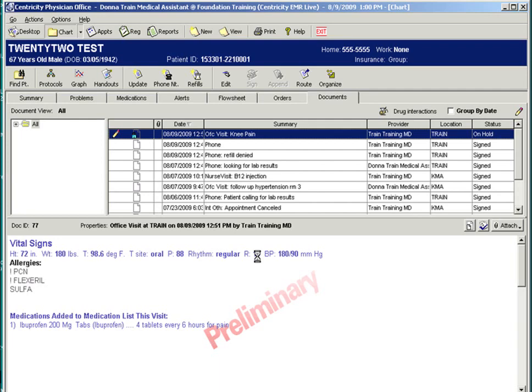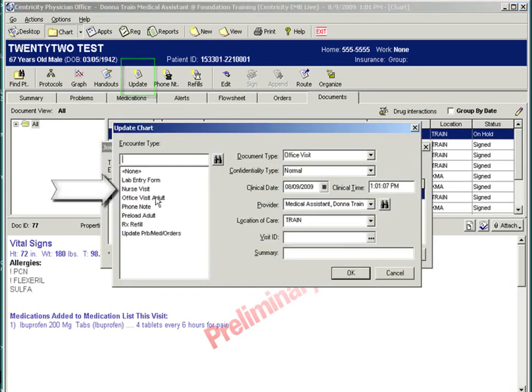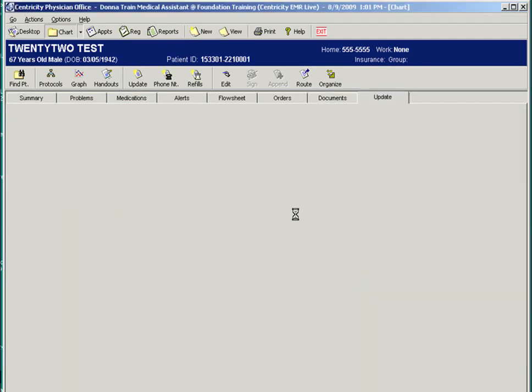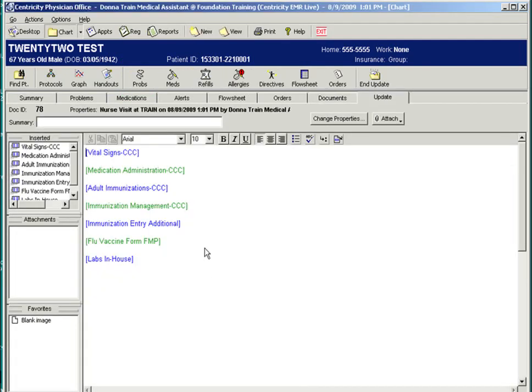Other document types and forms include nurse visits. A nurse visit encounter can be set up with a variety of forms that would include services a nurse would typically do, such as blood pressure checks and vitals, flu shots, immunizations, medication administration, or even suture removals. We have several forms to help the nurse.